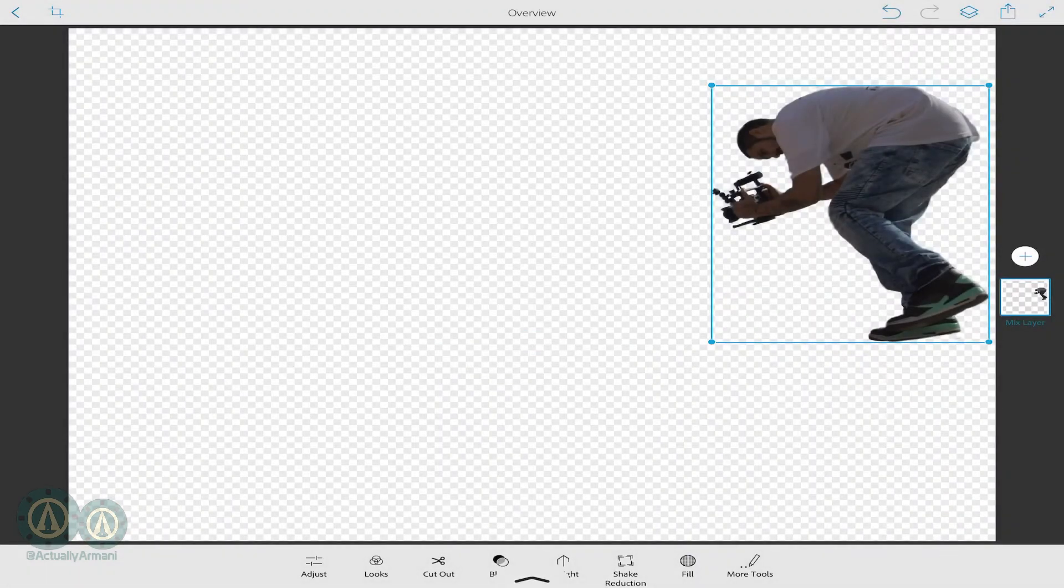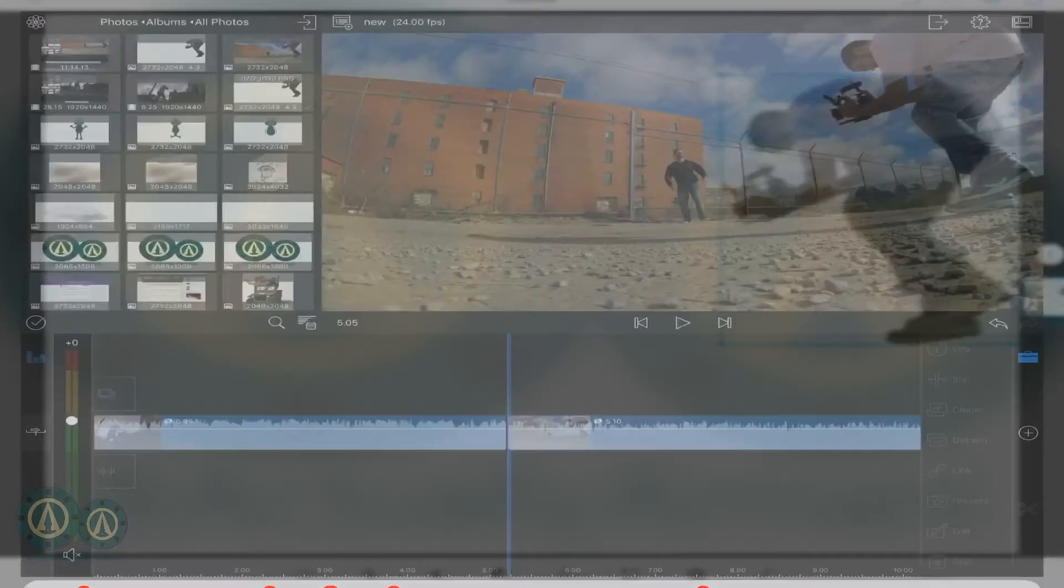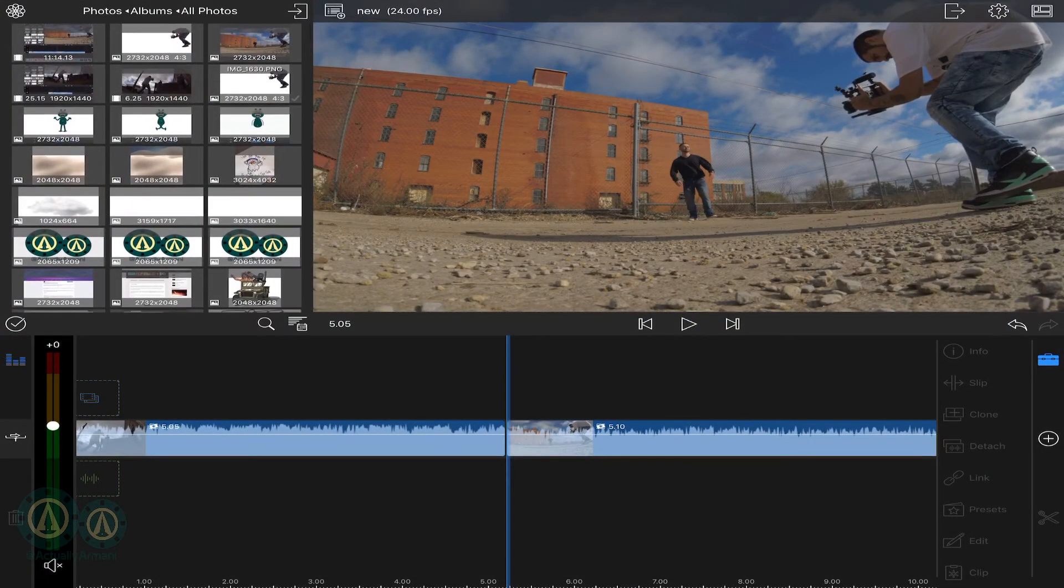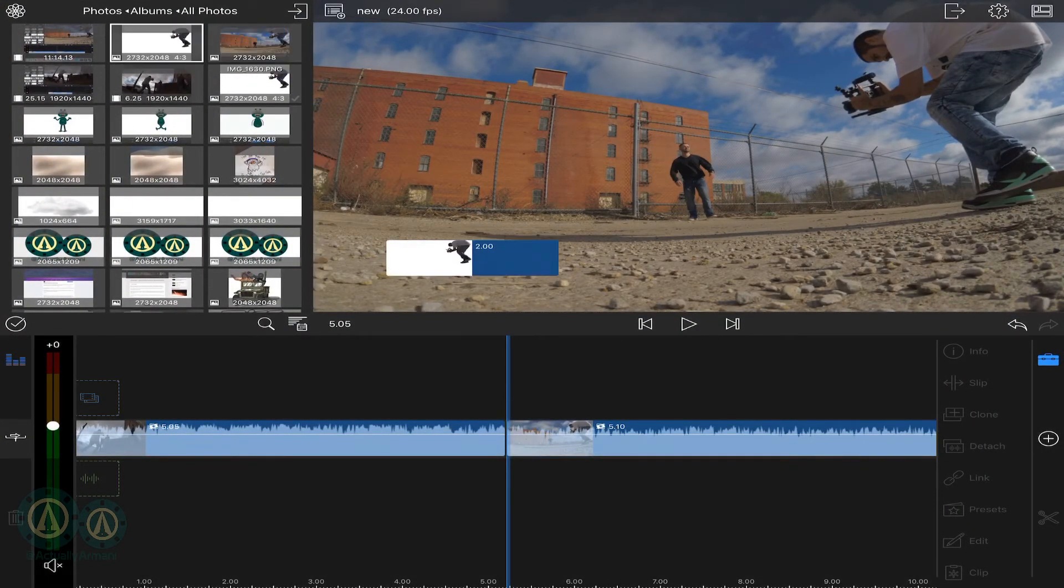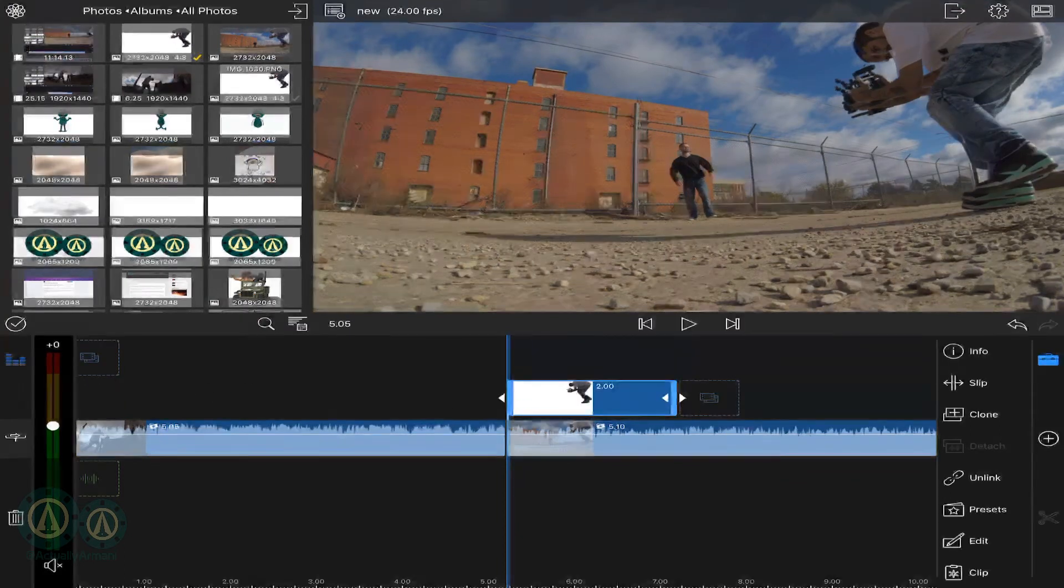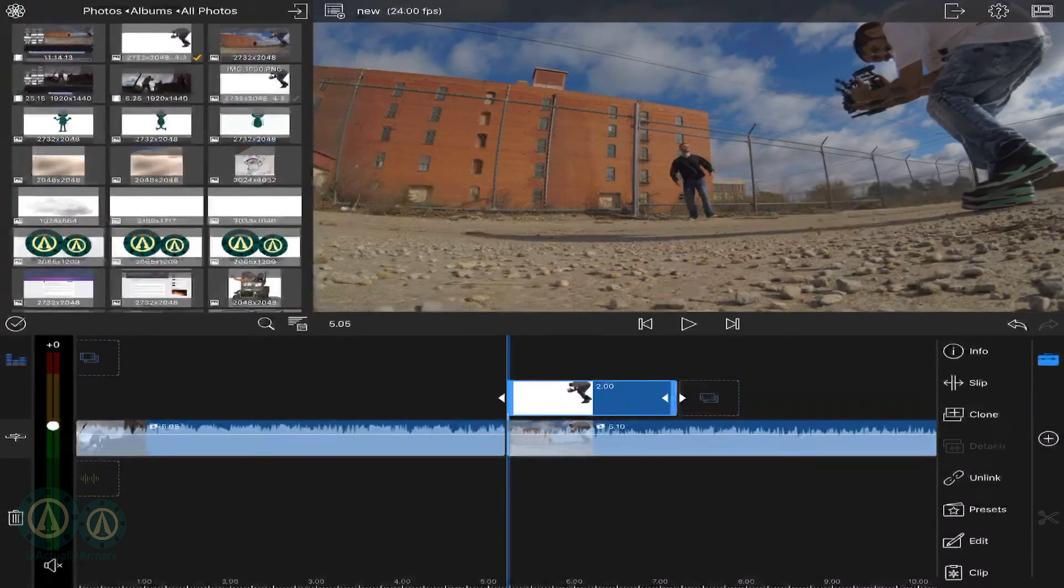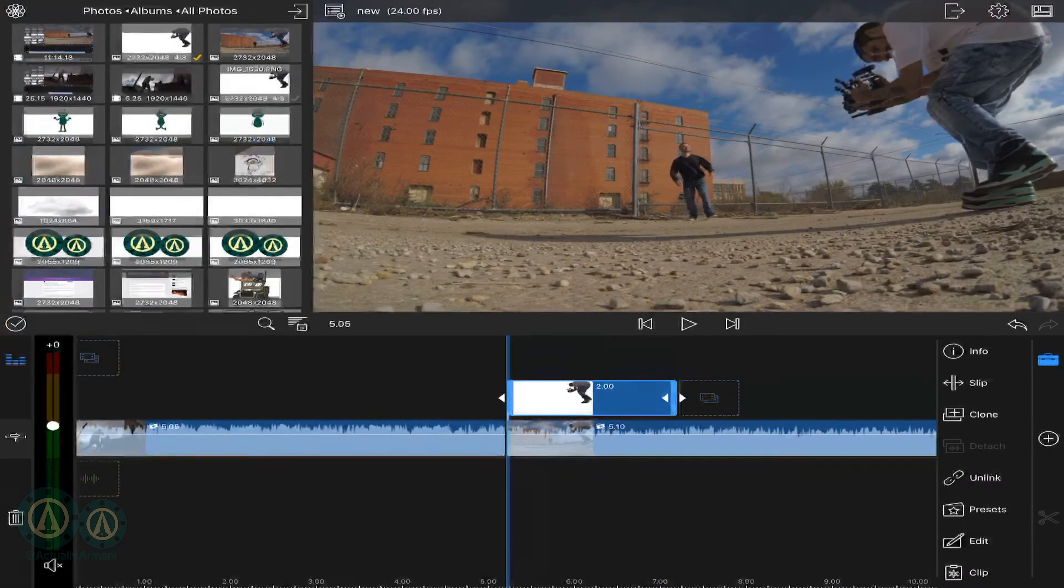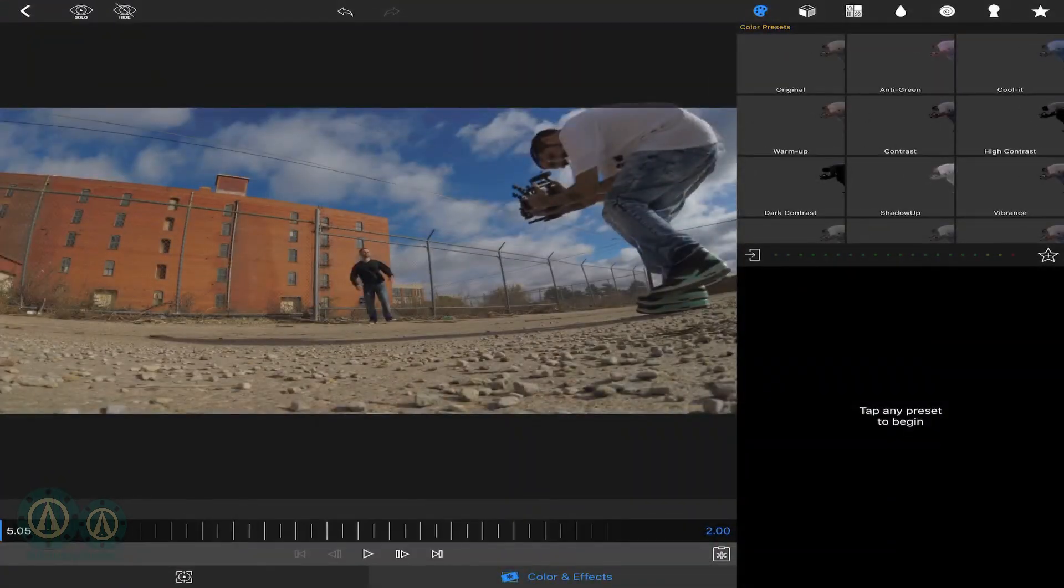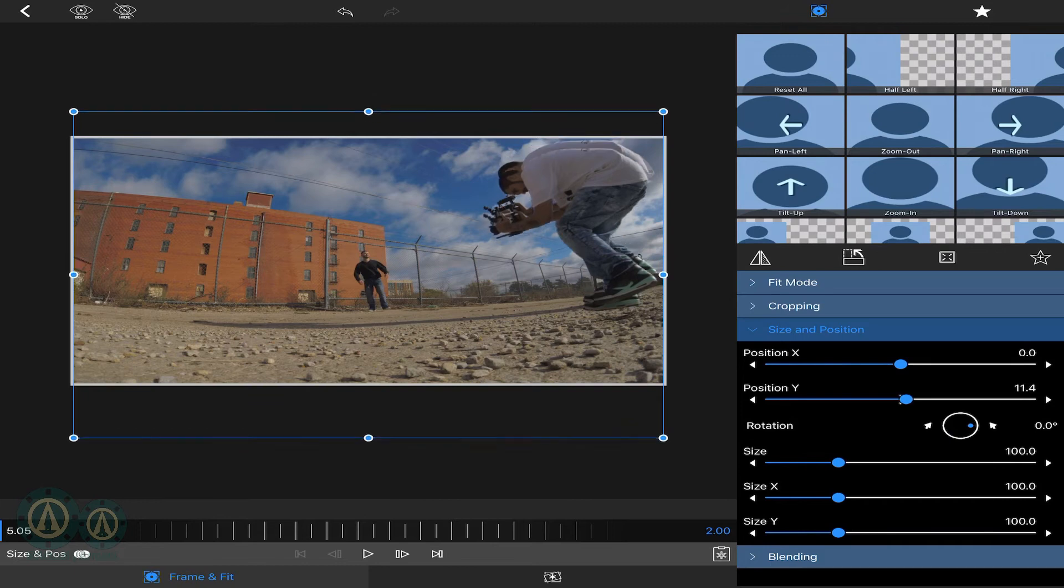Then you'll go back into LumaFusion. Drag it in to that first frame of the next clip, the one you're transitioning into. It's going to be a little off, so just go in there to the frame and fit and align it properly.